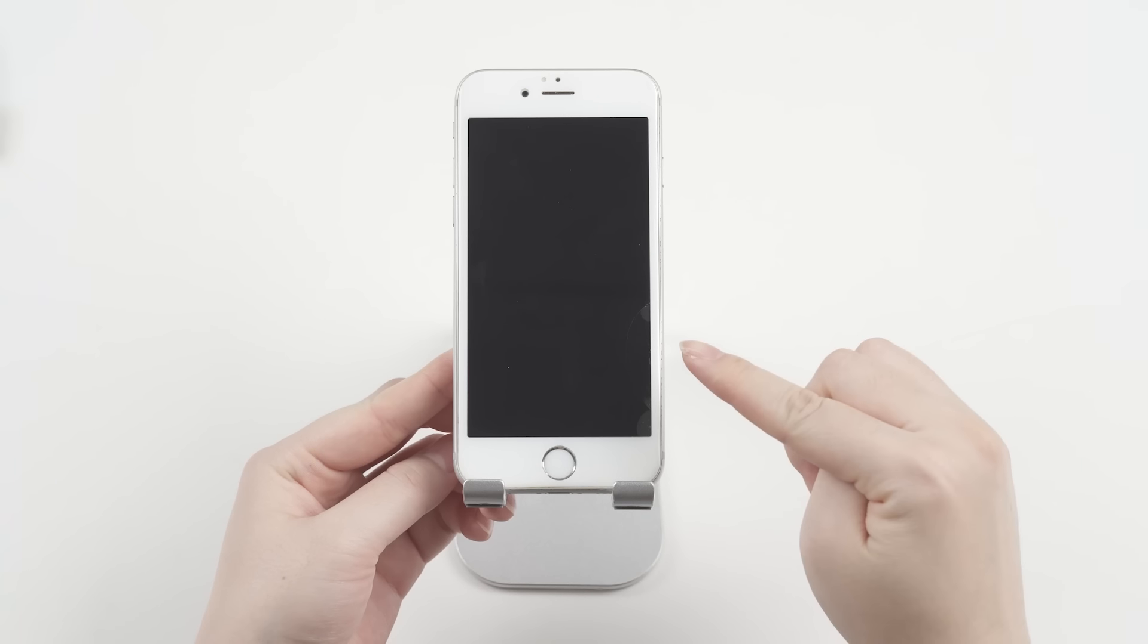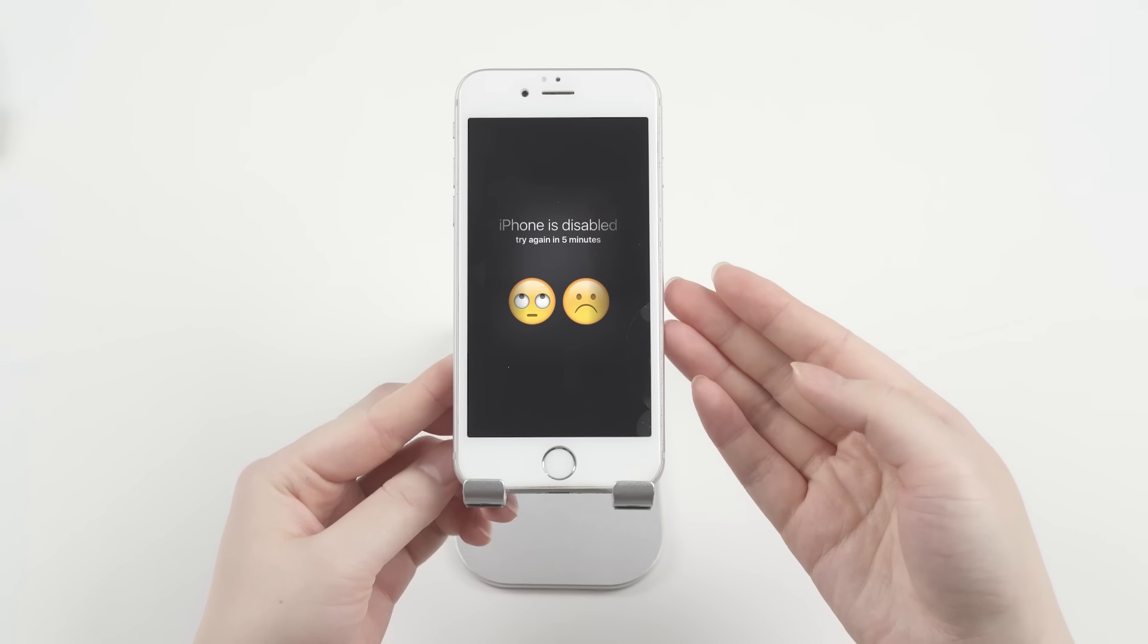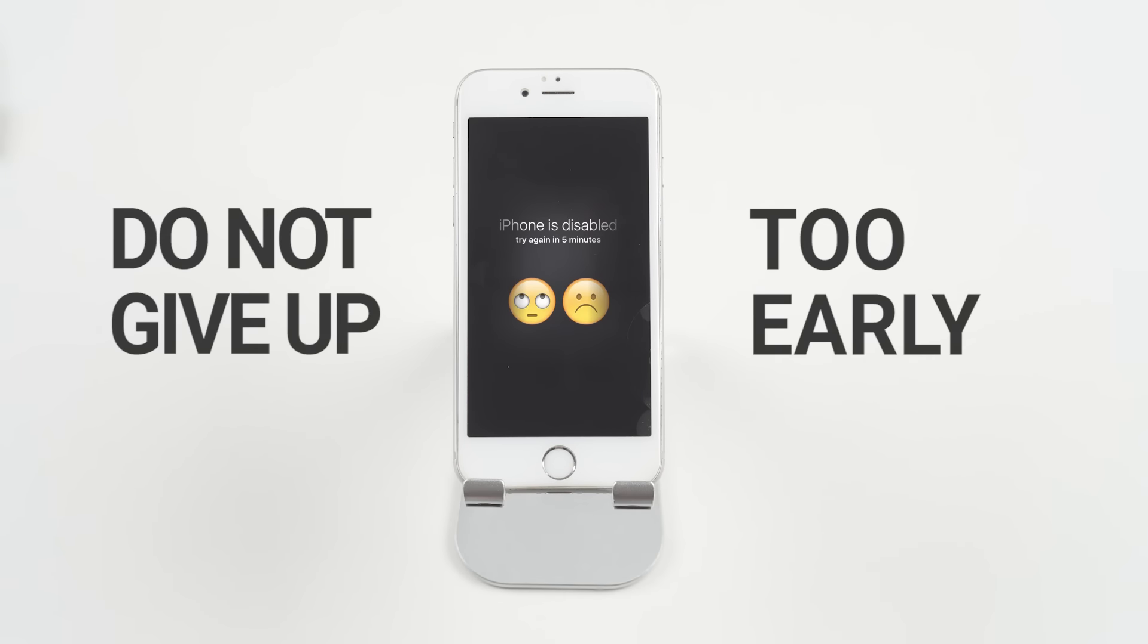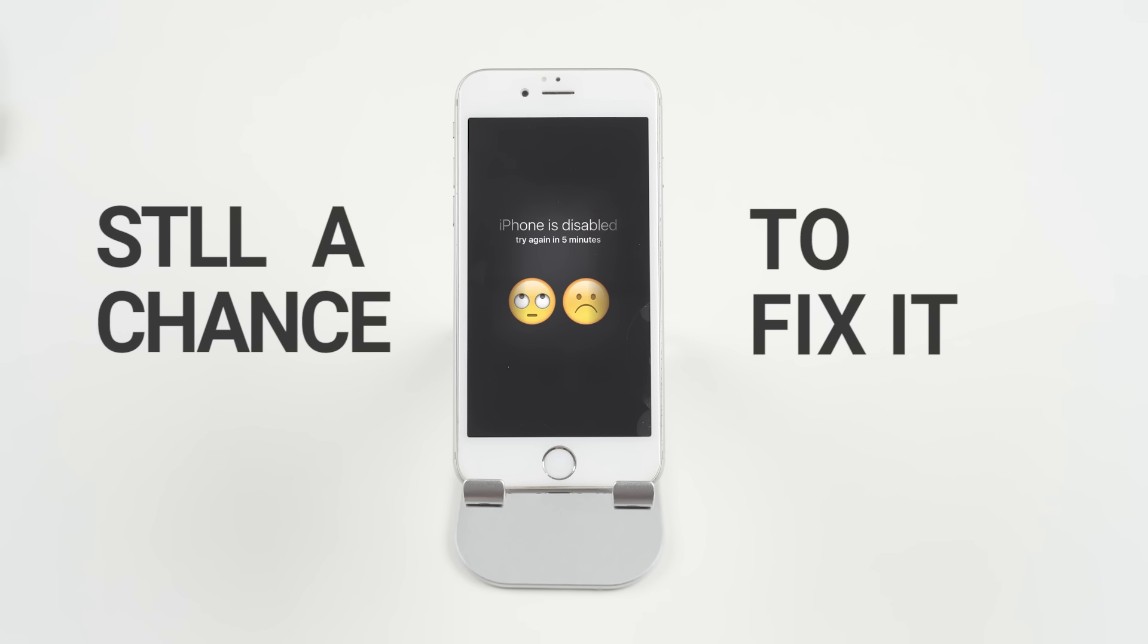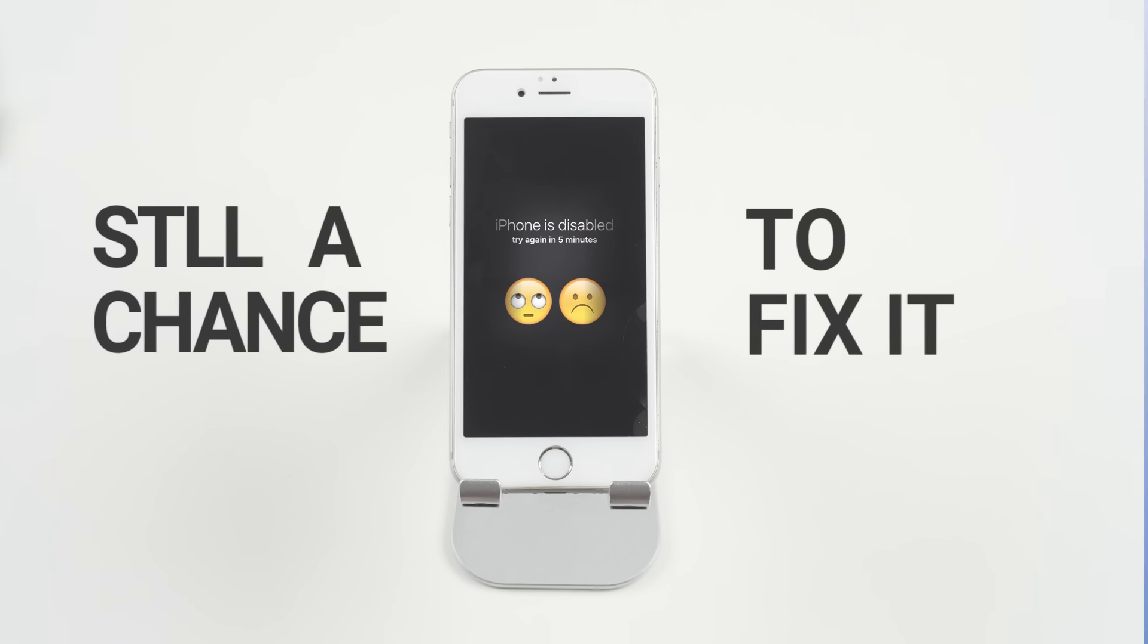Having your iPhone disabled must drive you crazy. But do not give up too early, there's still a chance to fix it and get your photos from that disabled iPhone.